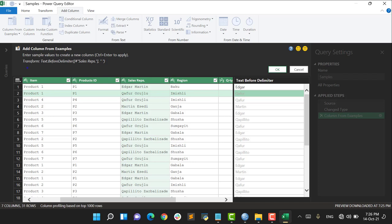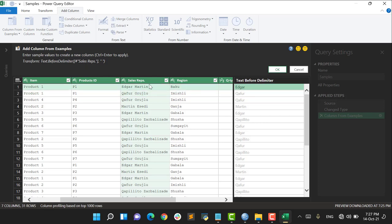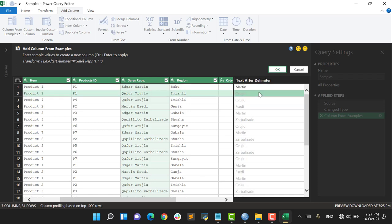If I say OK, it's going to create one new column, and also pay attention to this part. Here I see one function - it's actually the action of Transform and the name of the function is Text Before Delimiter, right.